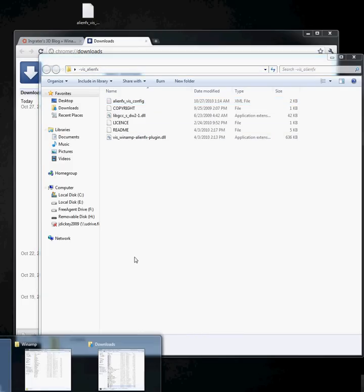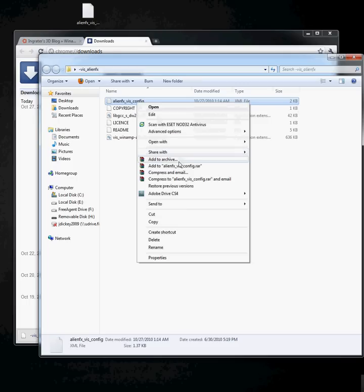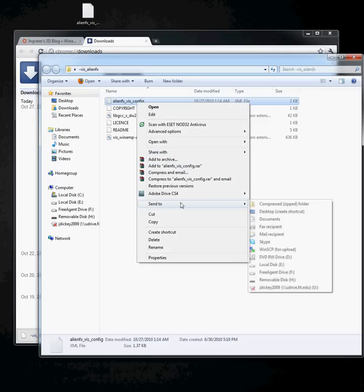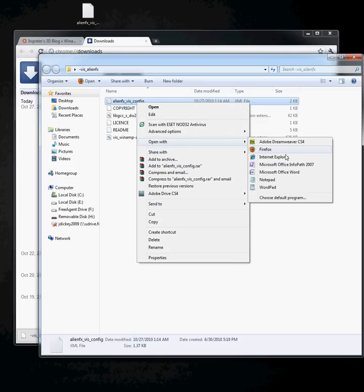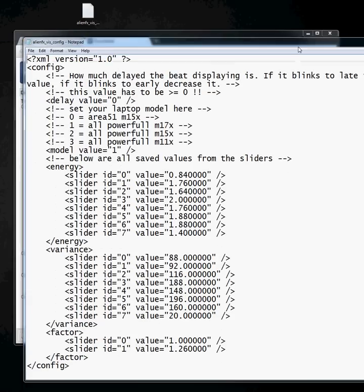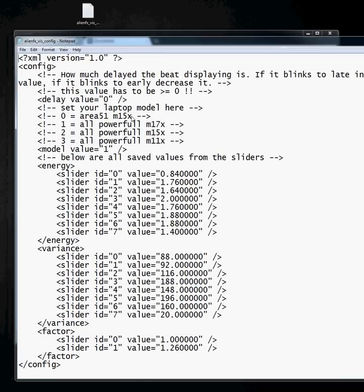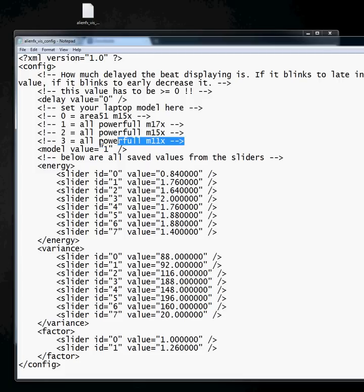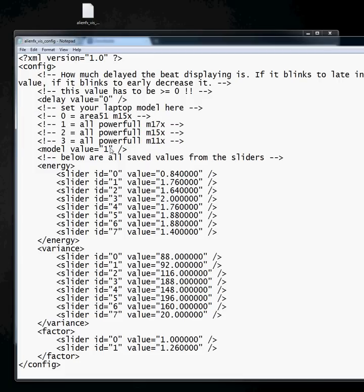First thing you need to do is open the alien.fx.config file in Notepad. Once you do that, you need to change this value to your respective computer's name. Mine is set to 1, because I have Alienware M17x.